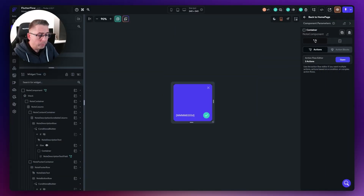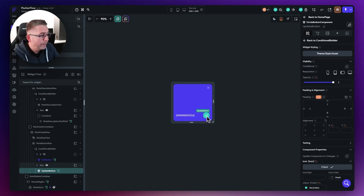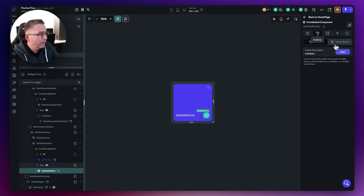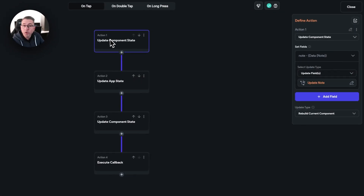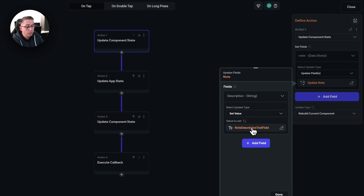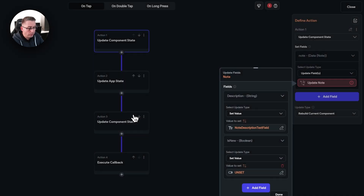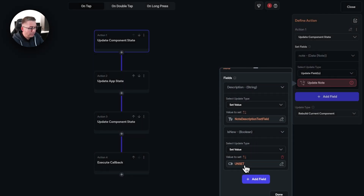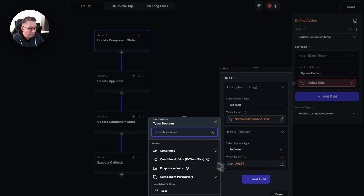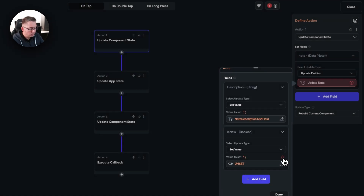We need to modify this in a couple of different places. Let's do it on the actual update action first — open up the action flow editor and open up the actions. It's the very first one: this is the point where we update the fields of our note. If you go to update note, you can see we're just updating the description. But every single time we do this, we can ensure we set is new to false. Go to add field, choose is new, set the value specifically to false.